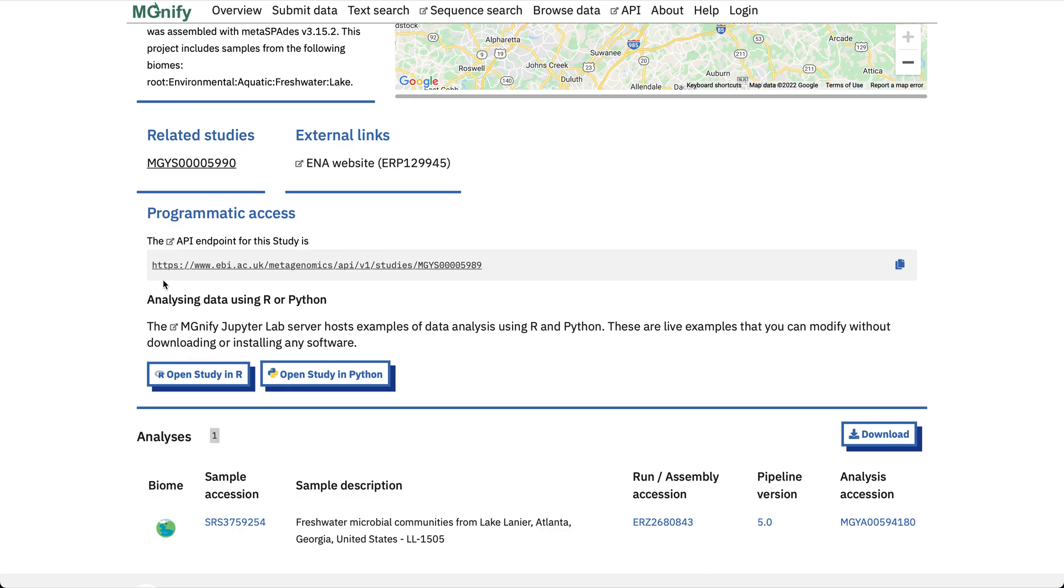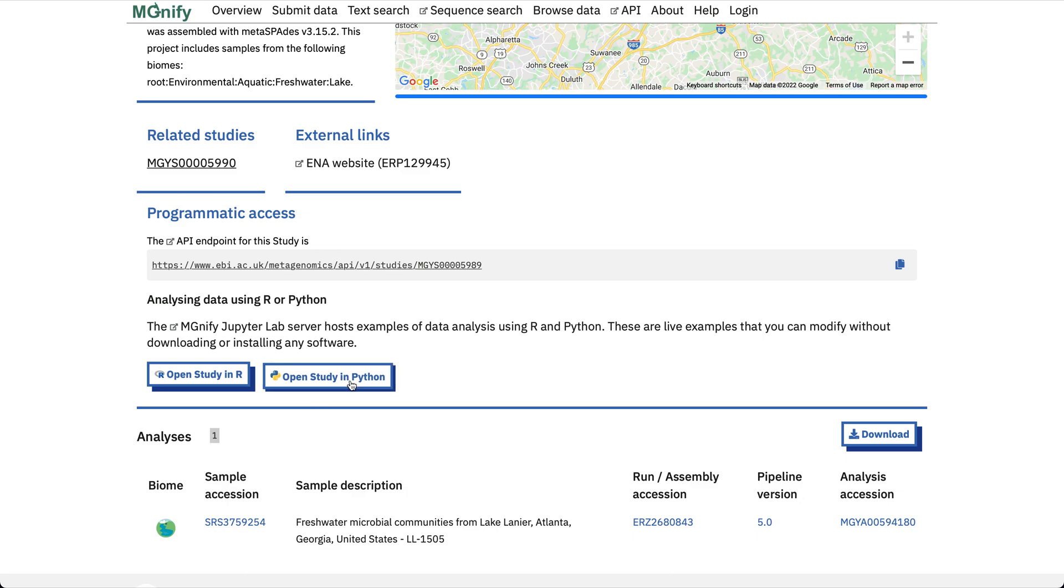We've got an API URL here which is the endpoint from which you can consume JSON data, but what we're going to be looking at is using the Open Study in R or Open Study in Python buttons which jump us into the Notebook environment. I'm more familiar with Python so I'm going to go ahead and press the Open Study in Python button.